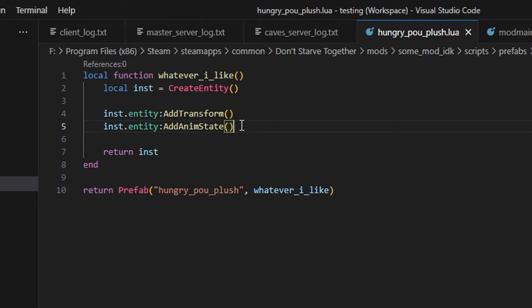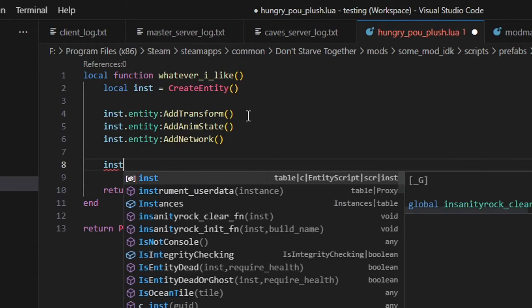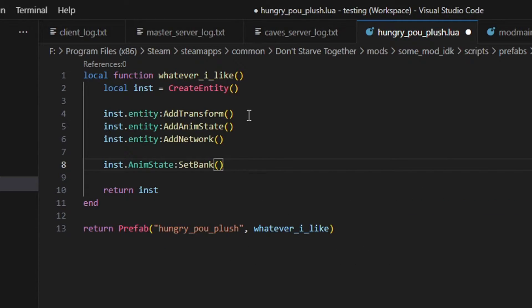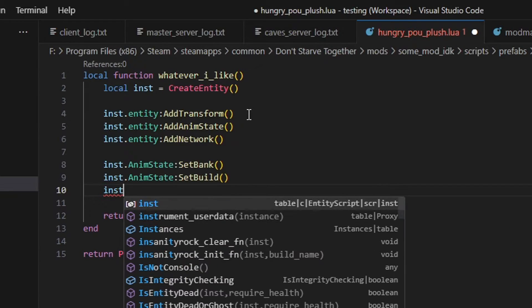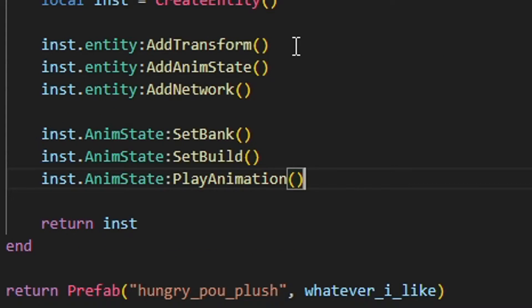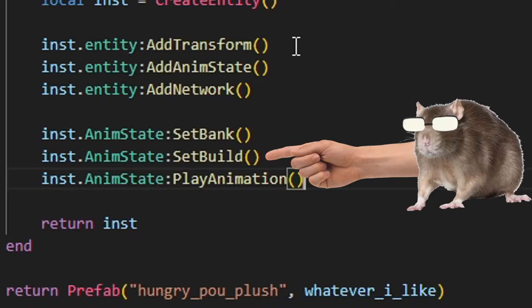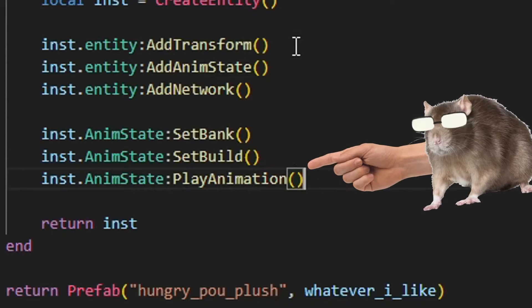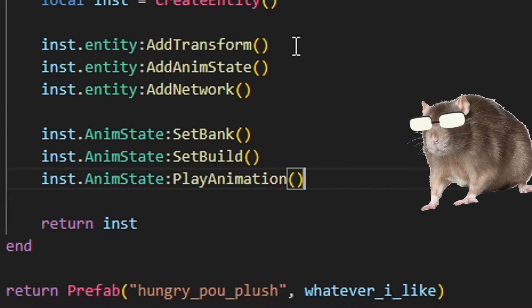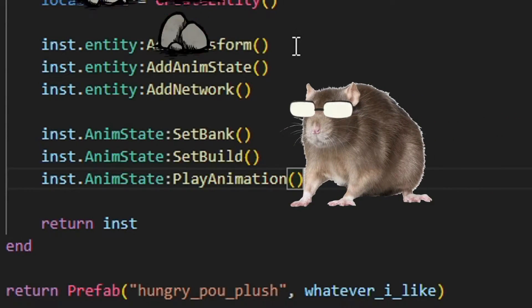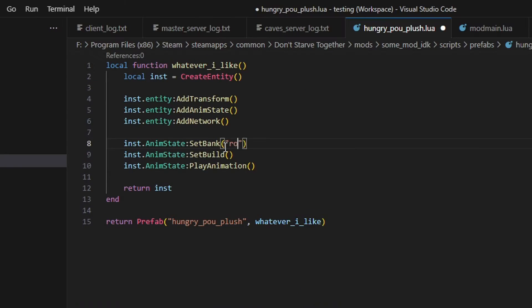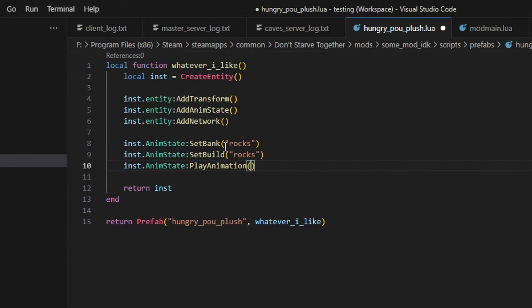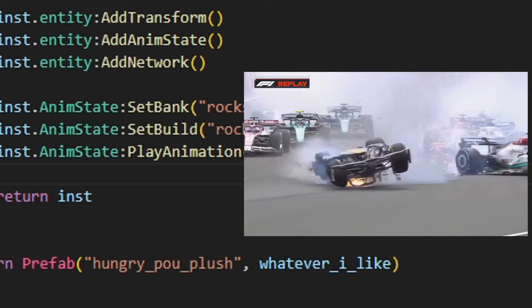Cool. Next, add network, which manages networking, since this is a multiplayer game after all. Below that we'll write inst anim state setBank, inst anim state setBuild, and inst anim state playAnimation. This is how we tell the game what our entity looks like. The bank means what set of animations we're using, the build means what textures we're using, and playAnimation just plays the animation when our entity is created. We'll create some custom textures later in this video, but for now let's just use the rocks assets. Write rocks for bank and build, and write F1 for the animation. Don't ask me why, I don't know, I'm not Klei.